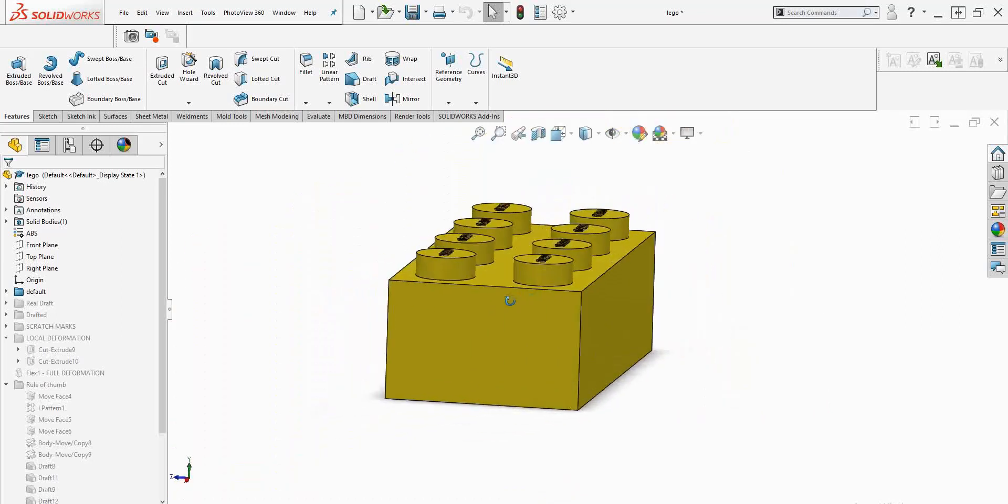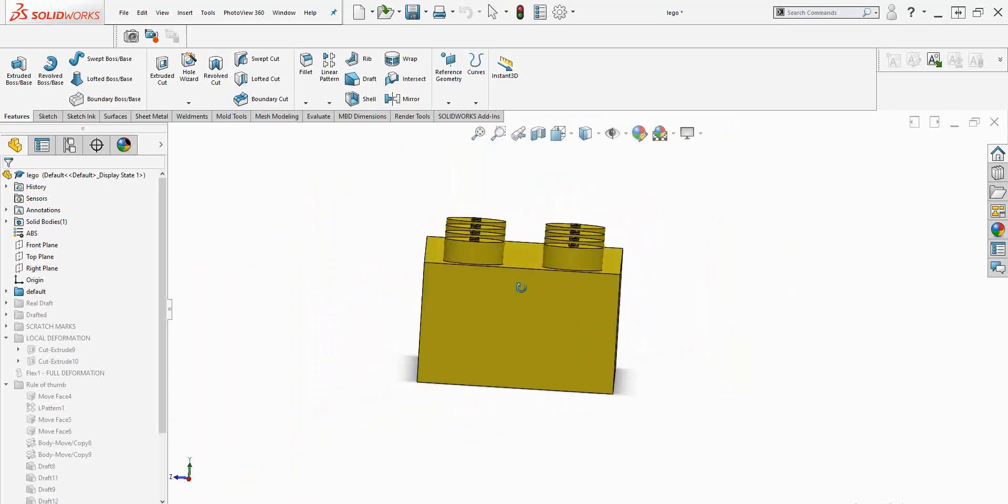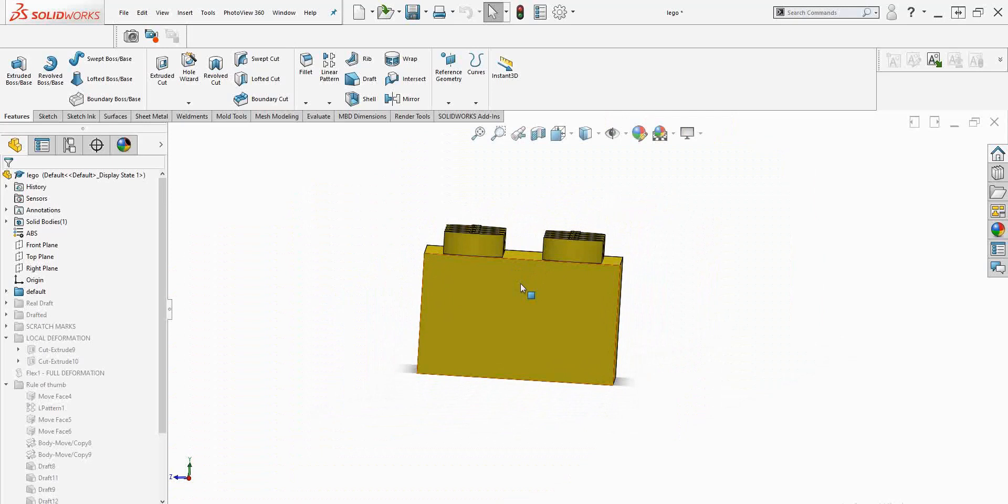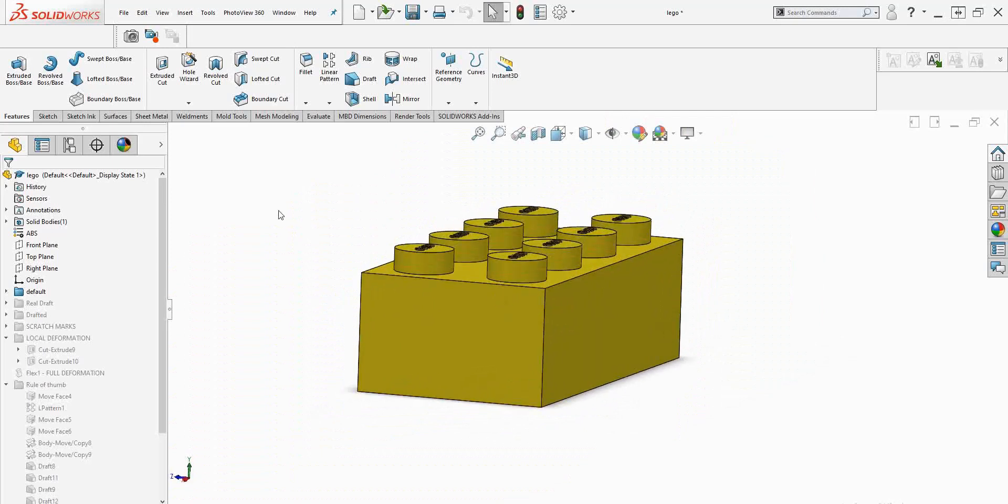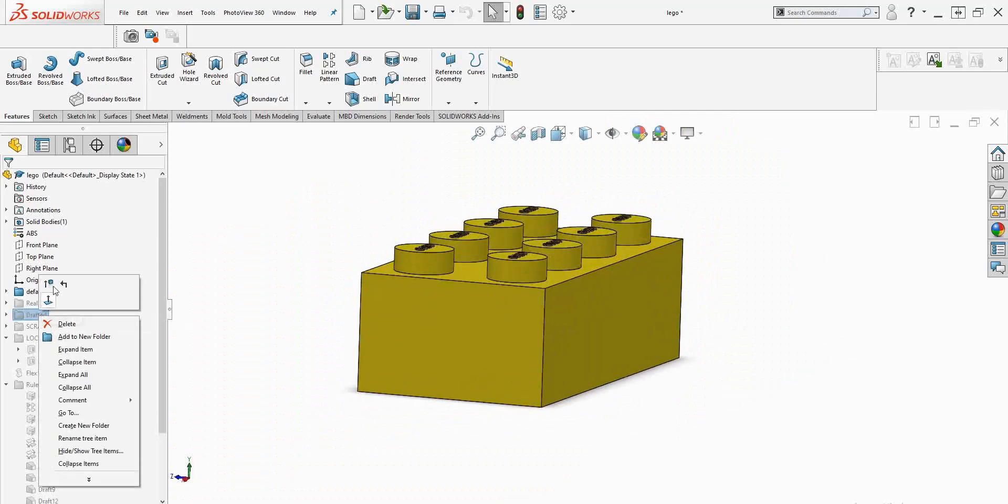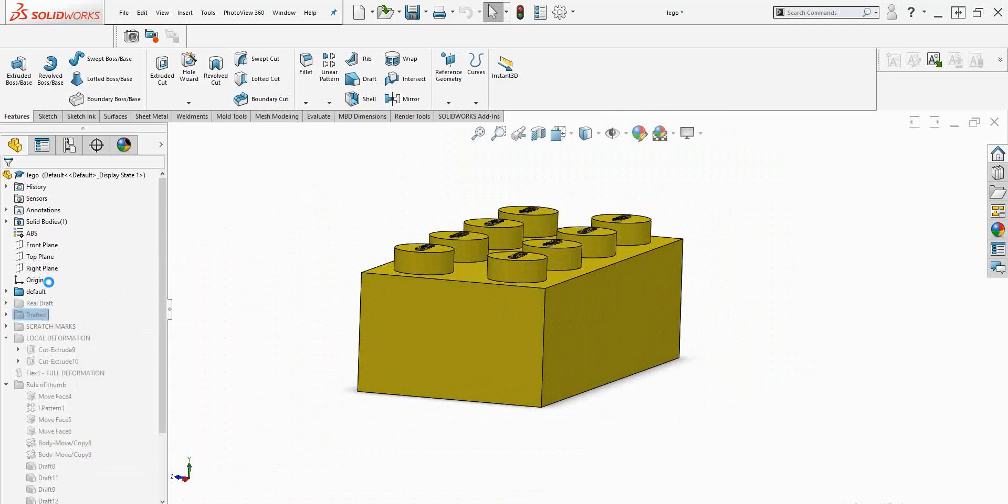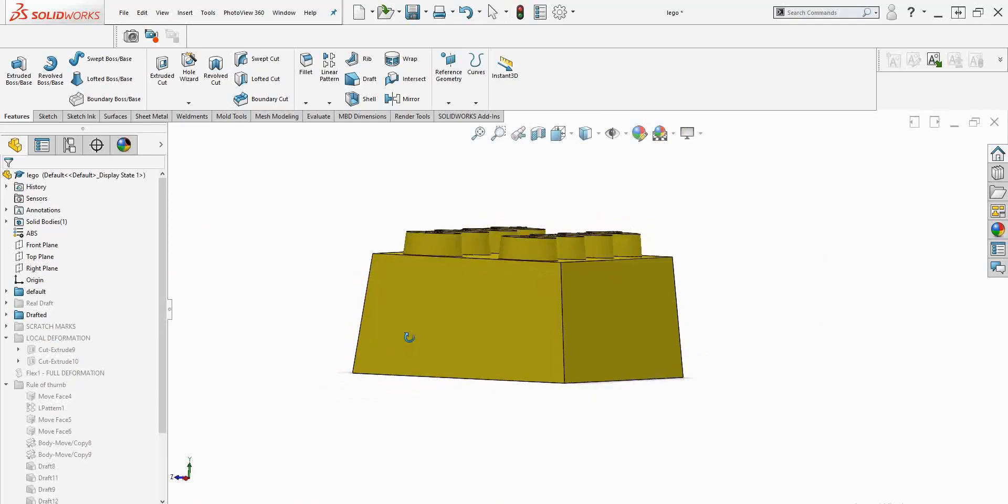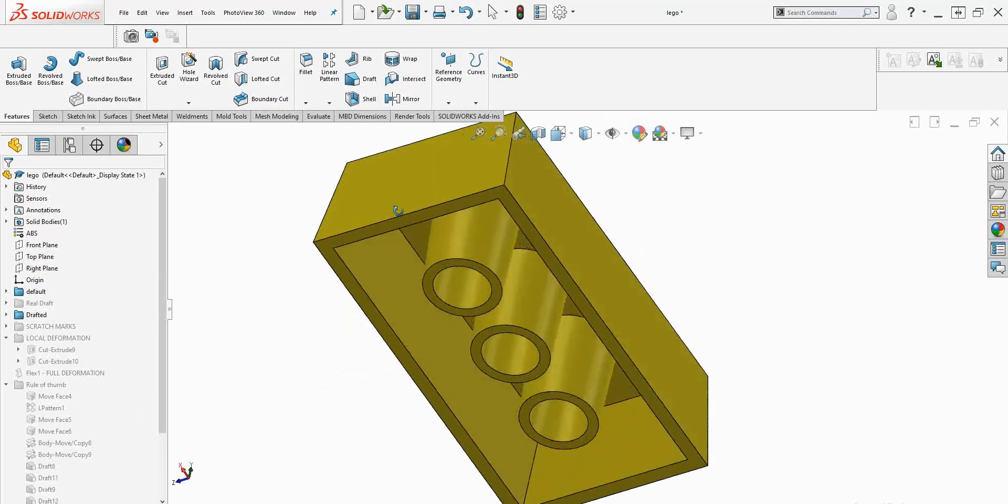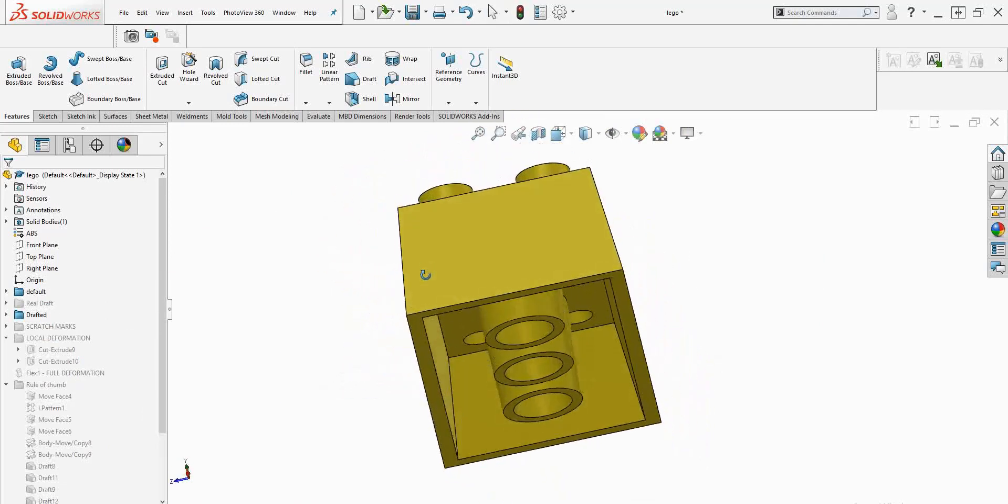Right now you're looking at a Lego block and this is not drafted. If you want to see it in exaggerated draft form, that's what it would look like. This has got six degrees of draft applied to the outside and the inside walls.